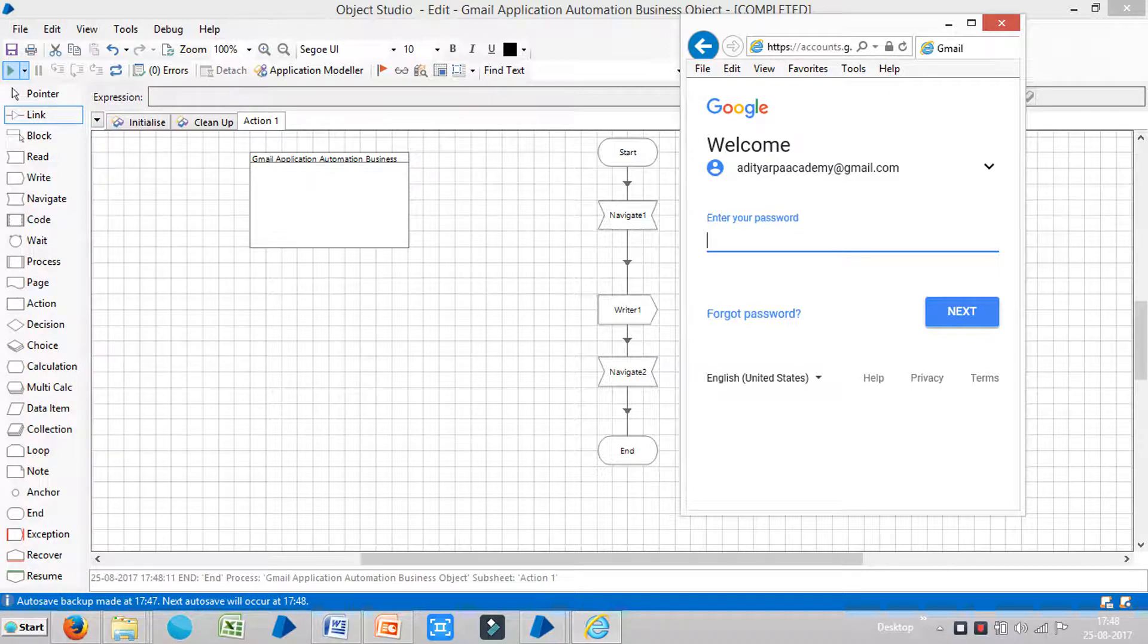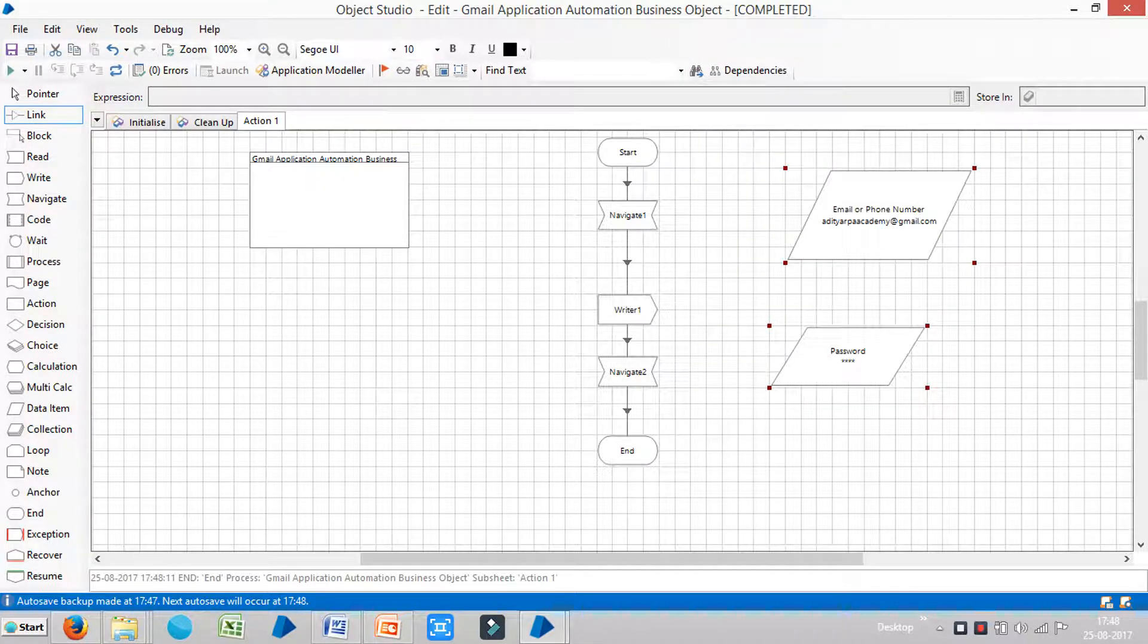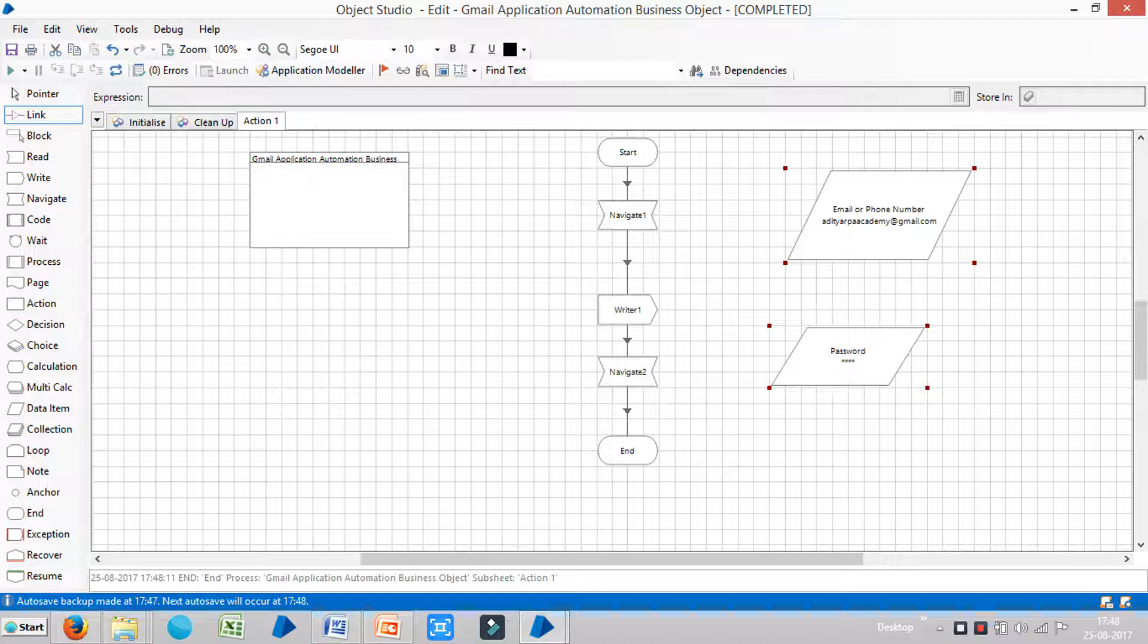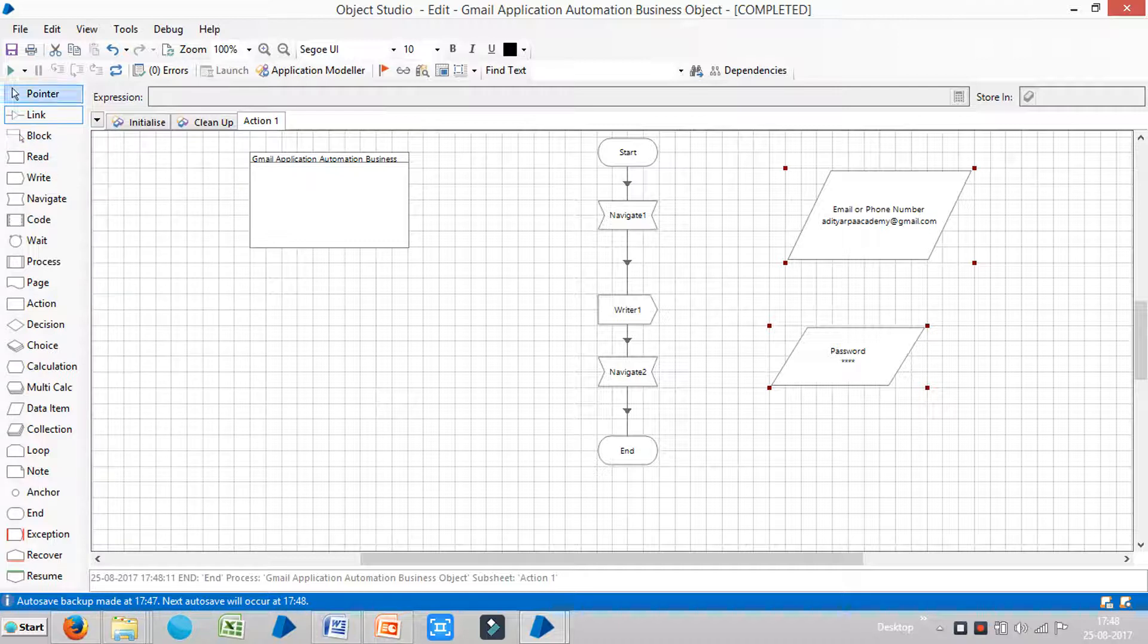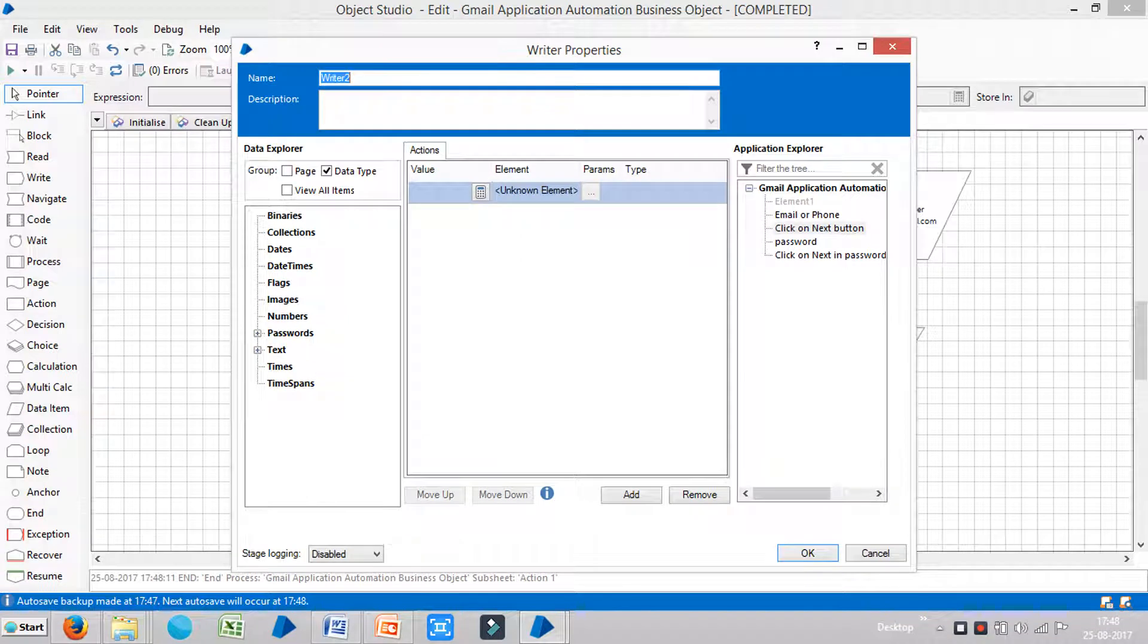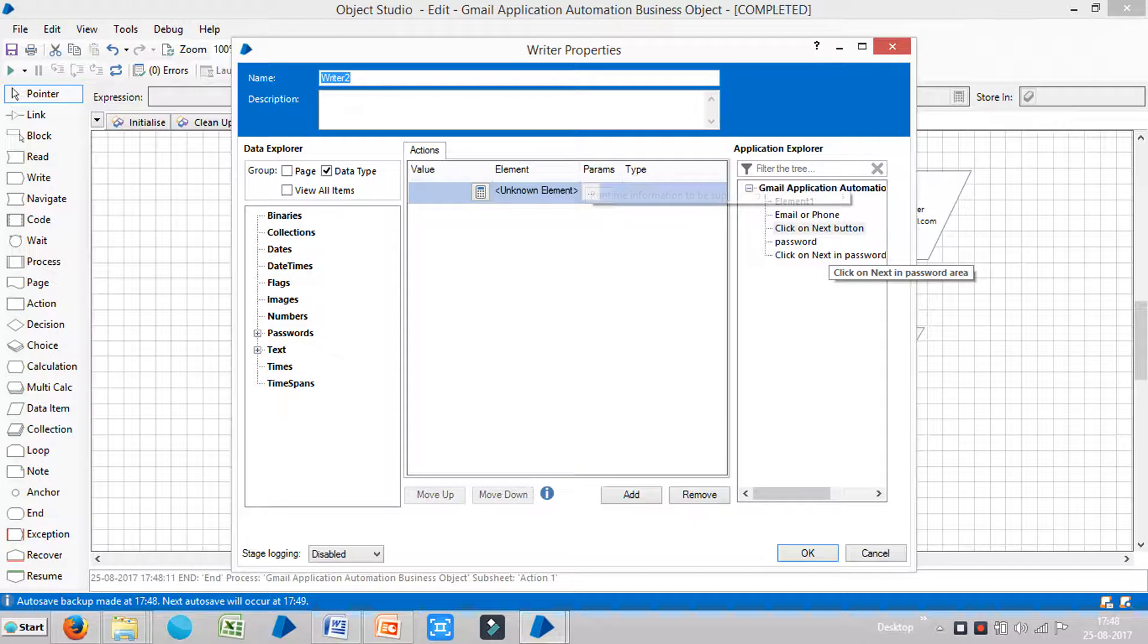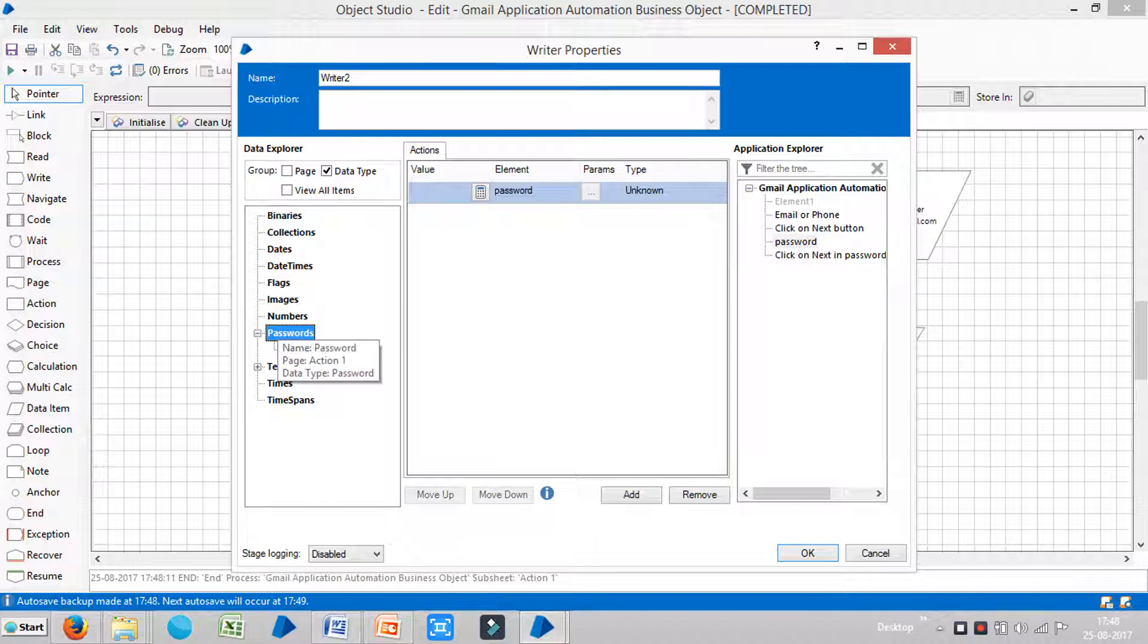Like a keyboard input. Add one more stage called Writer stage. Make a room for this object. Drag and drop Write stage here. And double click on here. And look at the data explorer is here. Application explorer is here. And drag and drop the password element in the element area here. And go to the password data type. And drag and drop. Now we have mapping. Mapping with application. Just click on ok.